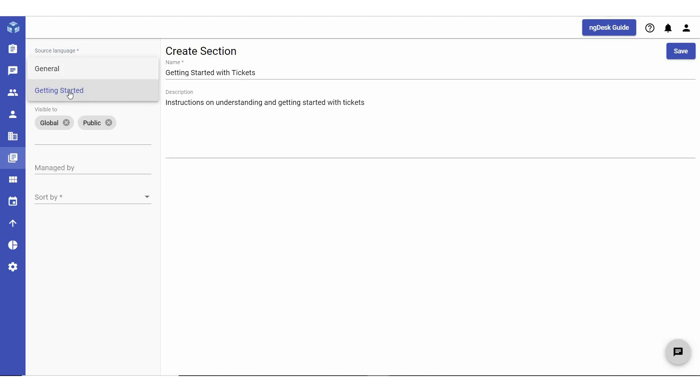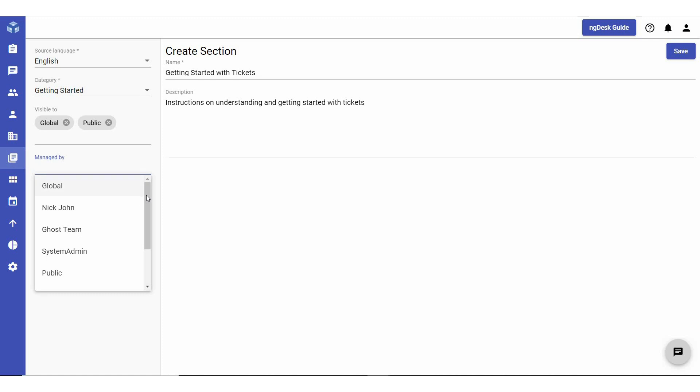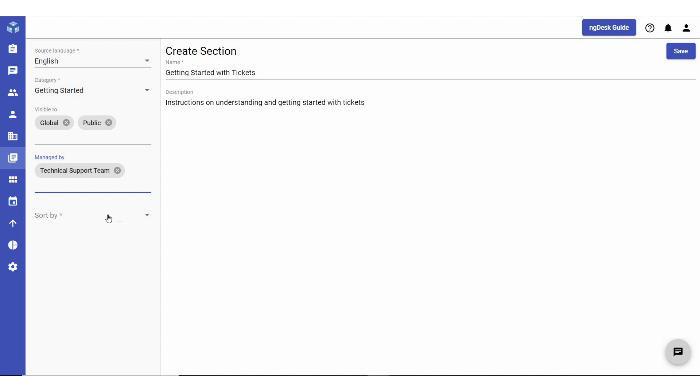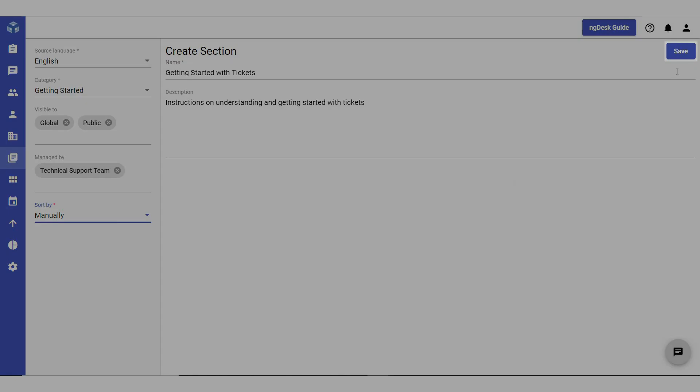Then, select the relevant category that the section will be under. Choose the teams or users to whom the section will be visible and, in the Manage By field, select the teams or users who will be responsible for managing and updating the section. Finally, choose a Sort By option from the drop-down list and click Save.